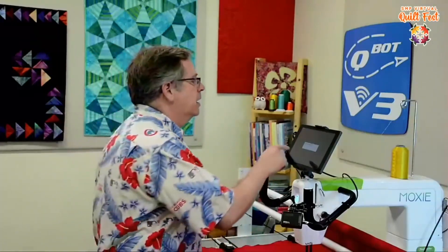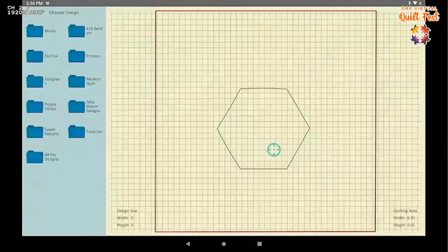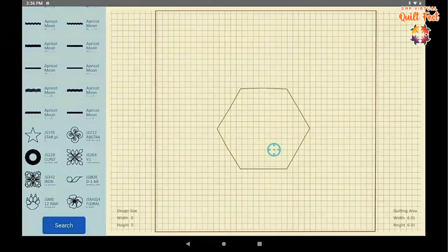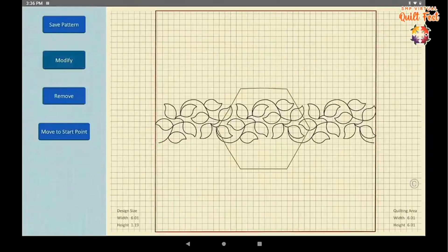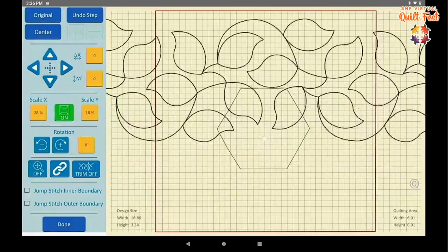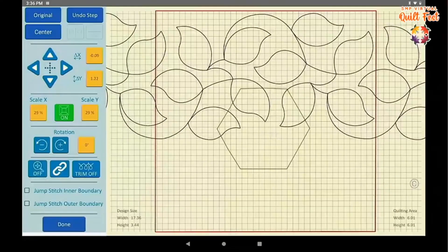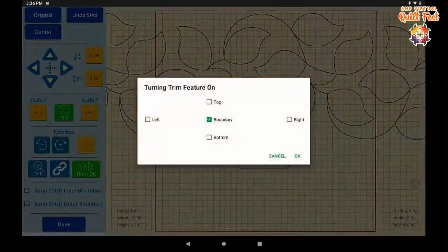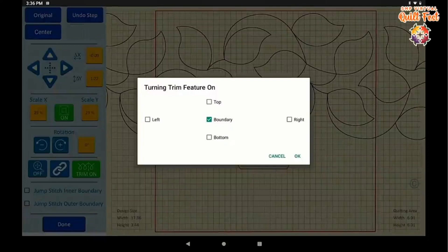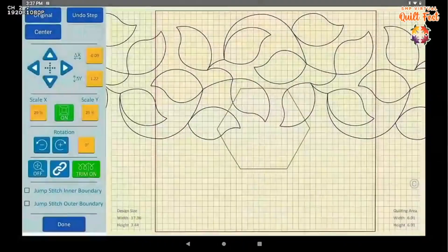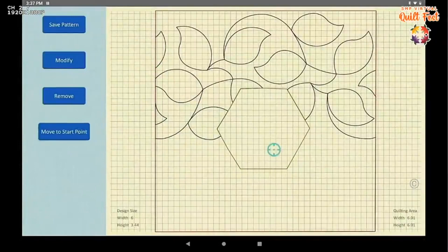We're just in this one little spot, so this is my only boundary shape. For the background I want to put in a leafy background design from Apricot Moon. I'm going to make it a little bit bigger so it quilts out quickly. I set it in here and trim to boundary — this trim feature is trimming the outer boundary. Whenever you do an inner boundary it always trims the inner boundary. Cubot fixes this, trims everything, and we move to start.